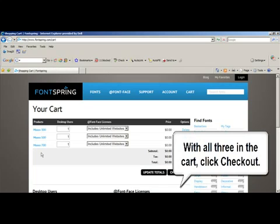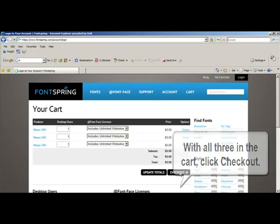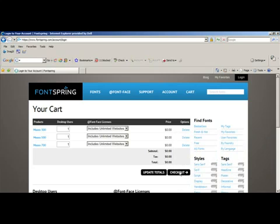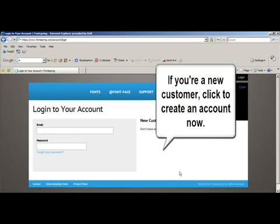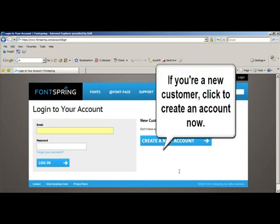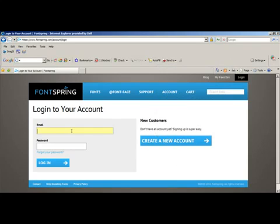Once you have all three of them in your shopping cart, click the checkout button. That's going to take you to a login page. If you're a brand new user to FontSpring, you're going to want to click create a new account, and that'll take you to a place where you can enter in all your contact information.